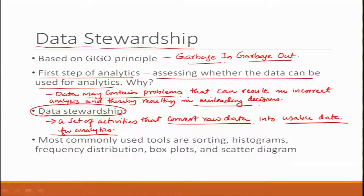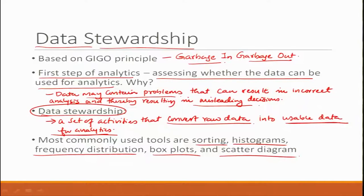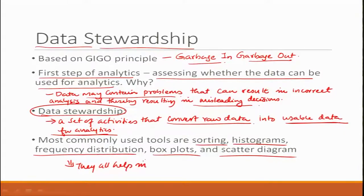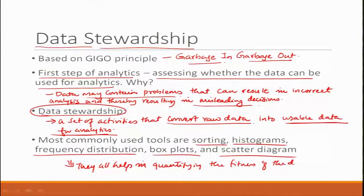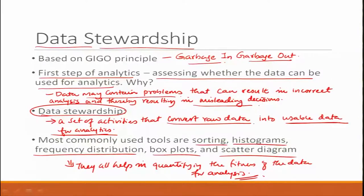The most common tools used are sorting, histograms, frequency distribution, box plots, scatter diagrams, and so on. We have seen almost all of these tools. They all help in quantifying the fitness of the data for analysis — checking whether we can use the data to do analysis. That is the part of data stewardship.